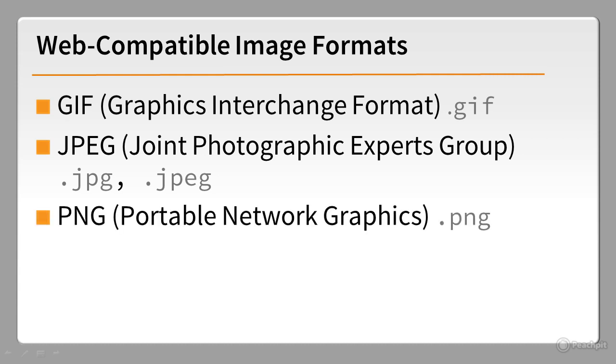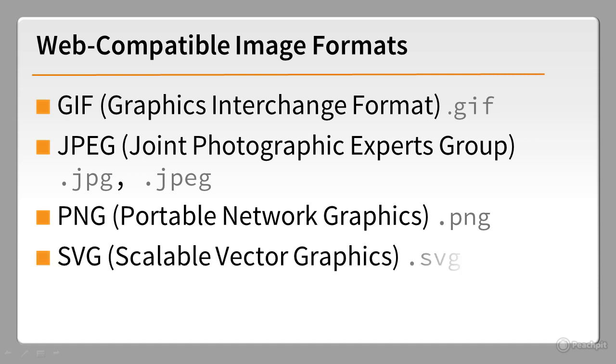And PNG is a more recent format. Apart from some problems with Internet Explorer 6, it's fully supported by all browsers in widespread use. SVG, Scalable Vector Graphics, is also a well-established format, but is less well-supported than the previous three.